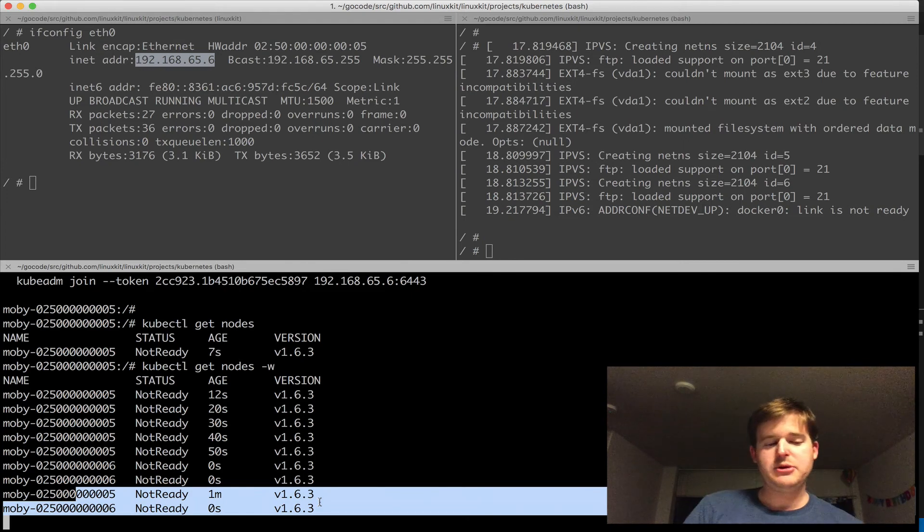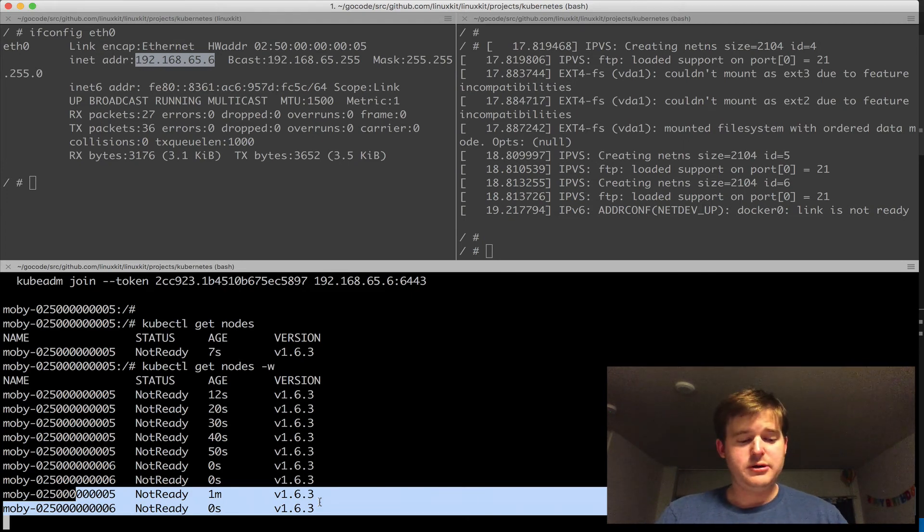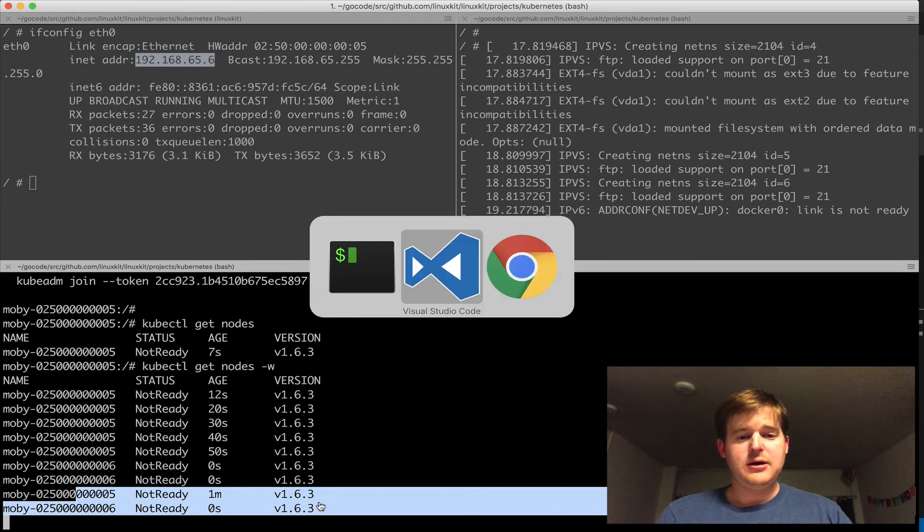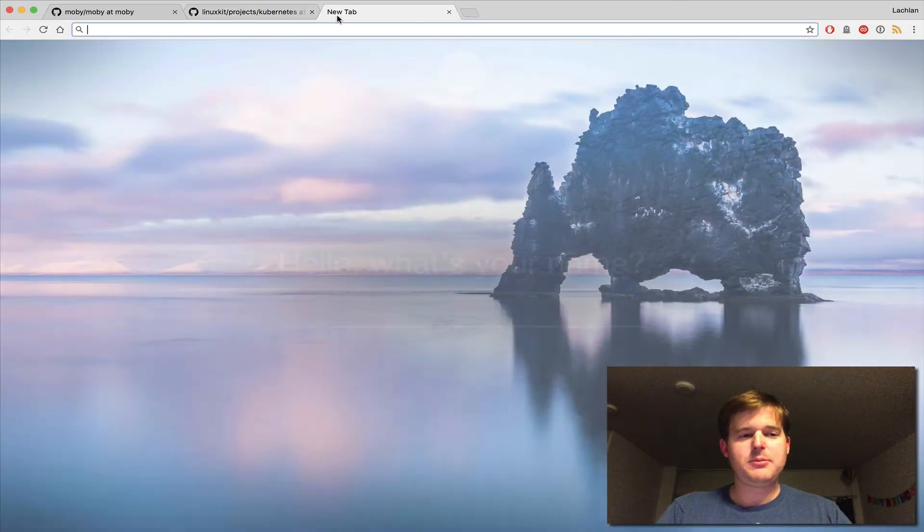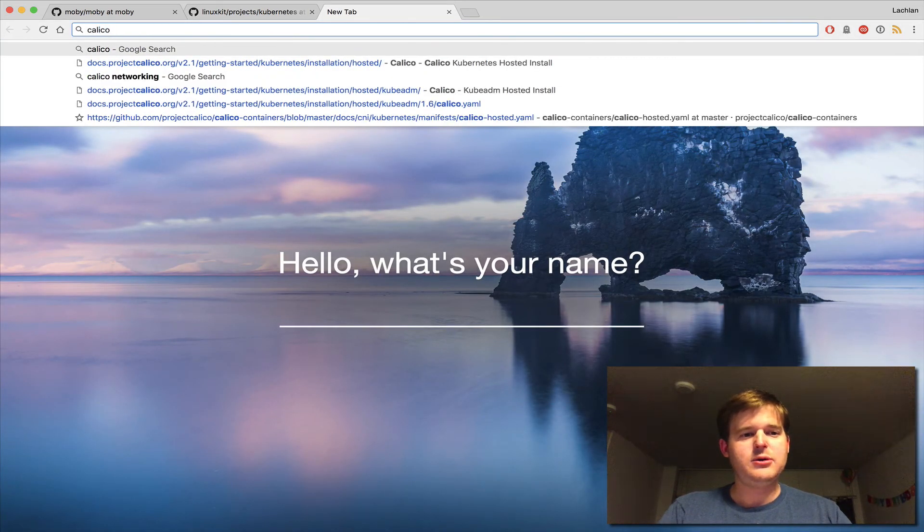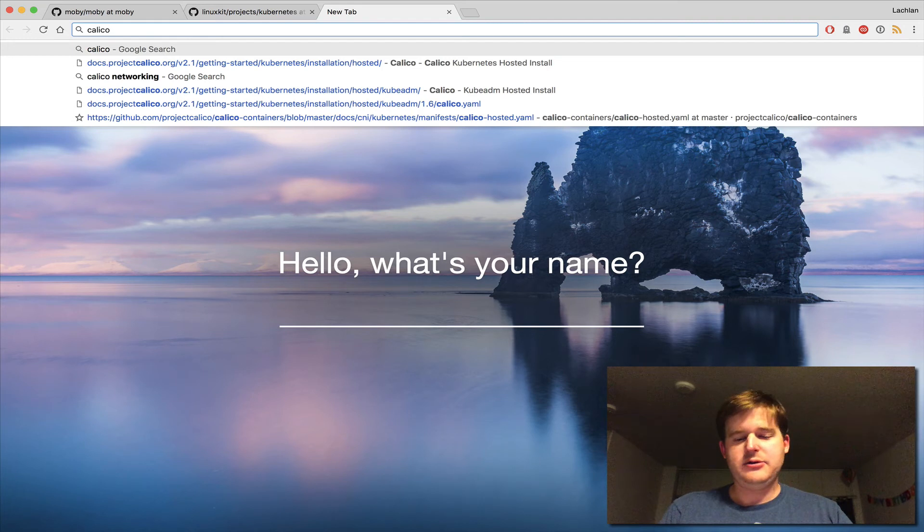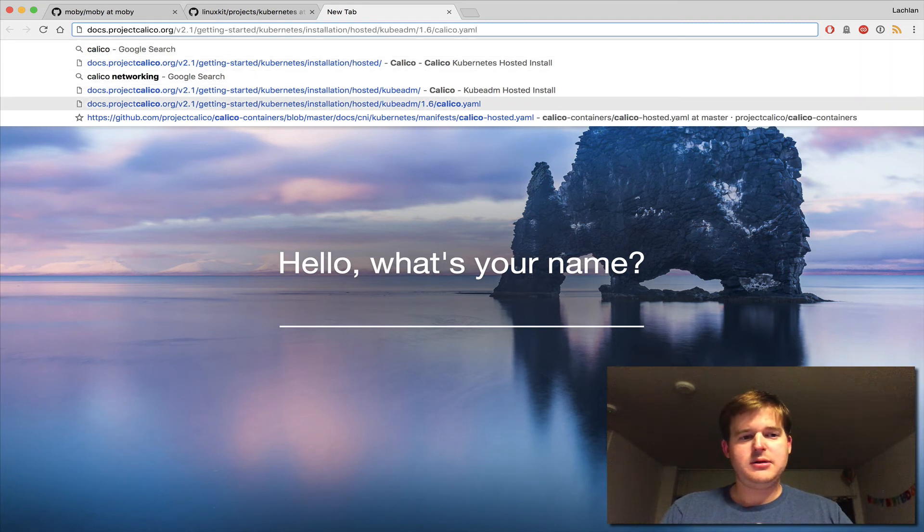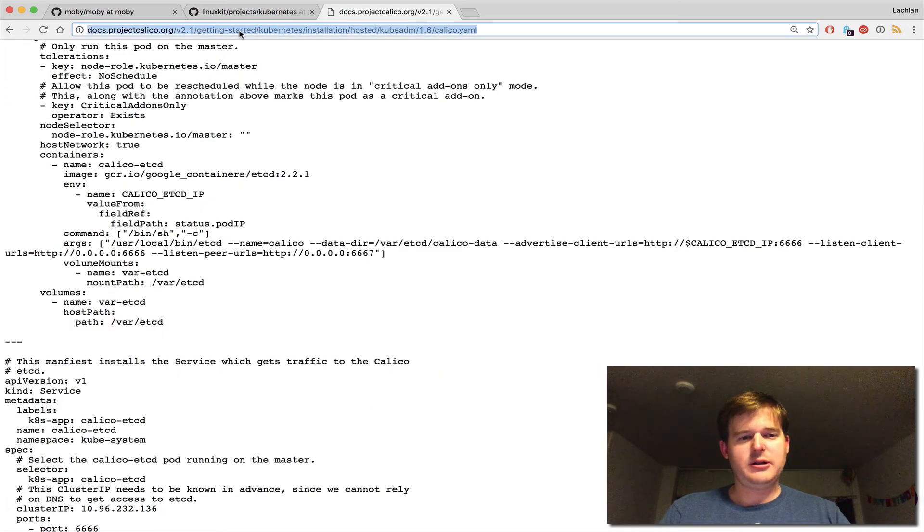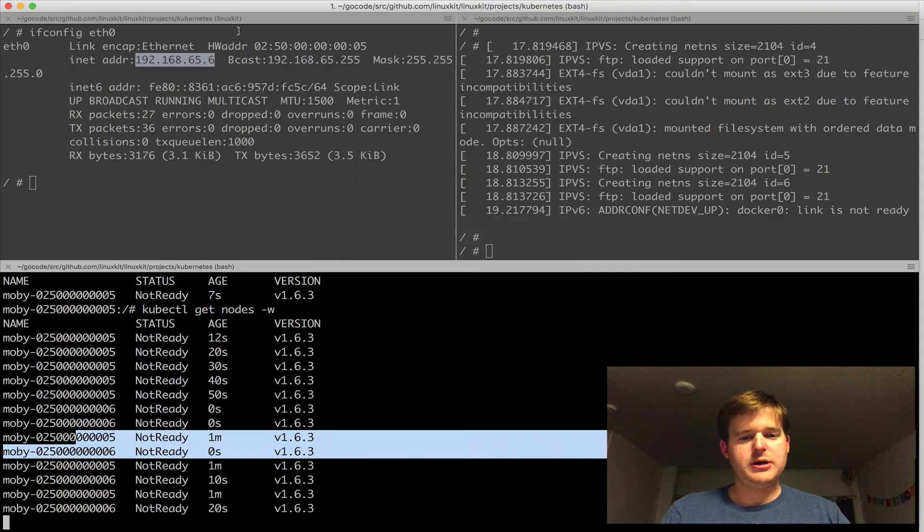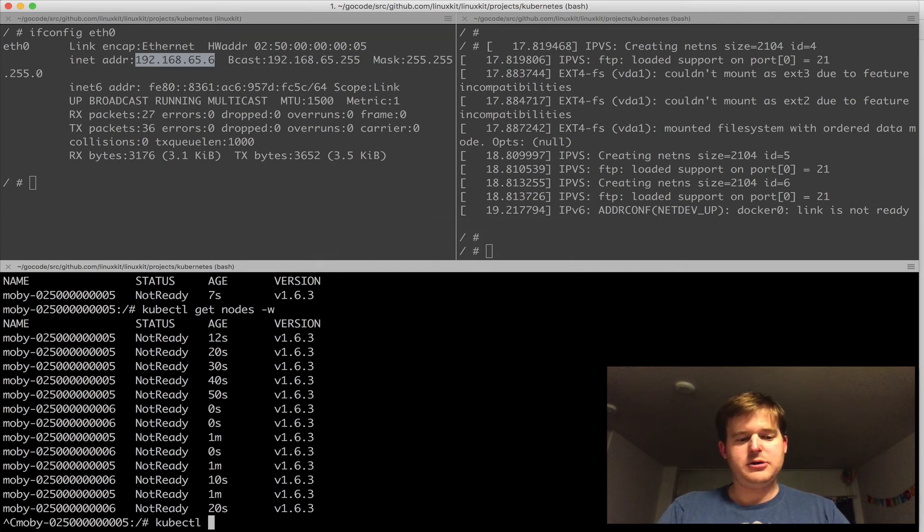They're both not ready. I'm using kubeadm and I haven't actually loaded any networking yet. Let's just pop over to our friends at Calico and grab a kubeadm config. Here's actually a YAML file that I can install to put Calico networking on here.